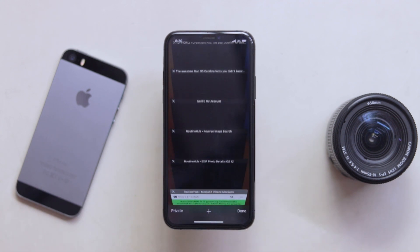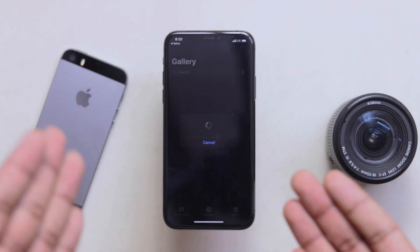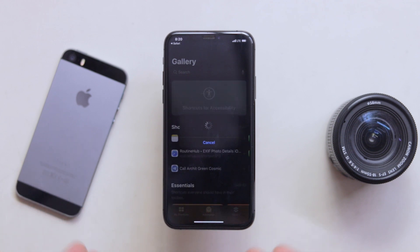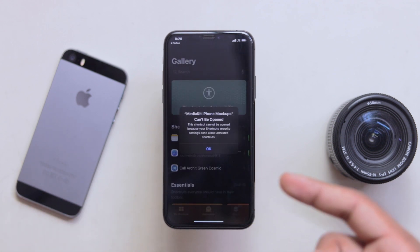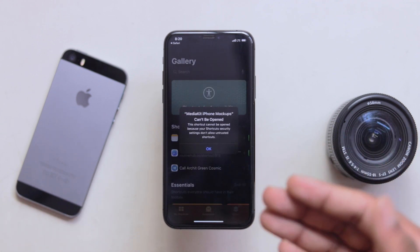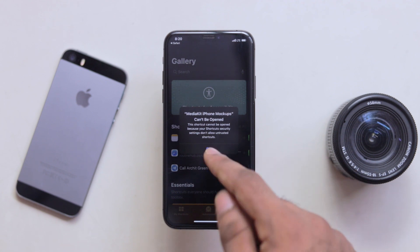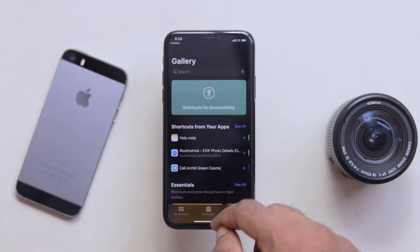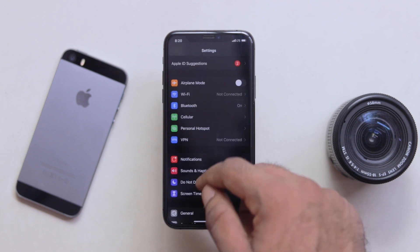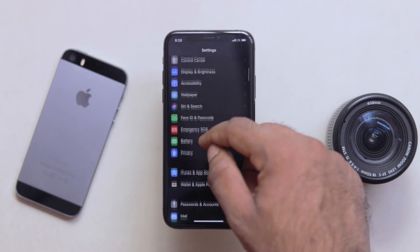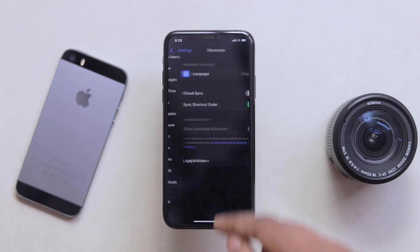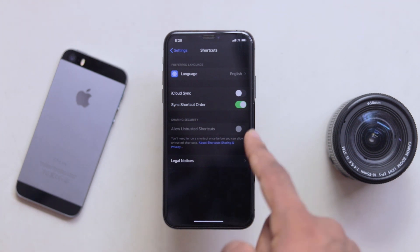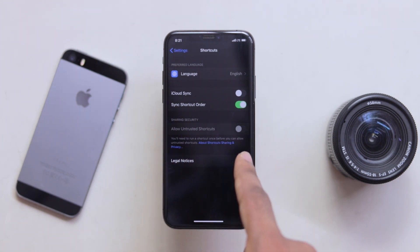If you want to tap the shortcut series, you can open it. If you want to follow the shortcut series, you can send a pop-up message here — that is the untrusted shortcut. Now if you want to follow the shortcut series, you can click on settings and then open settings. That is the Shortcuts section.